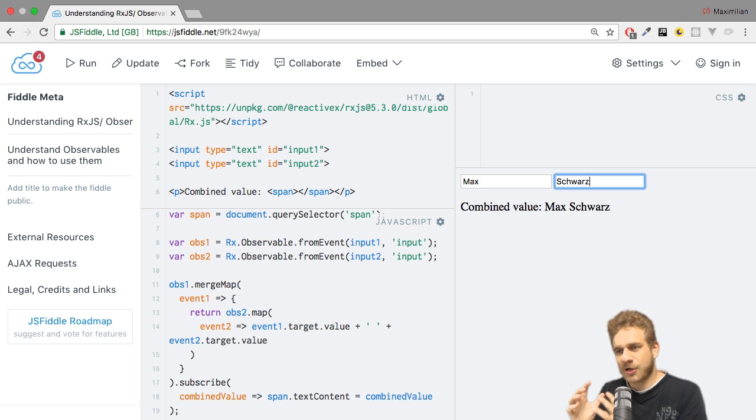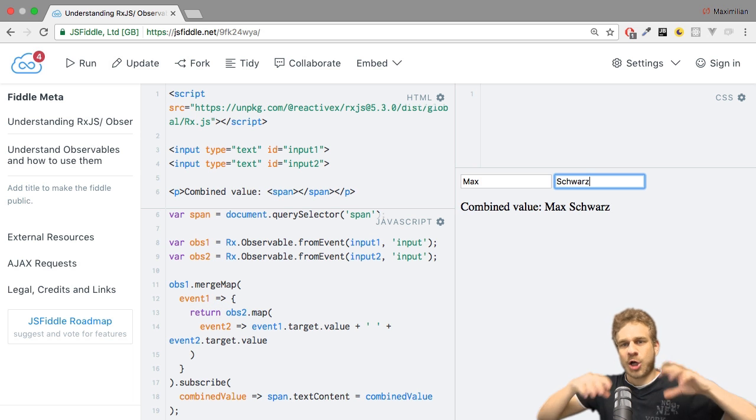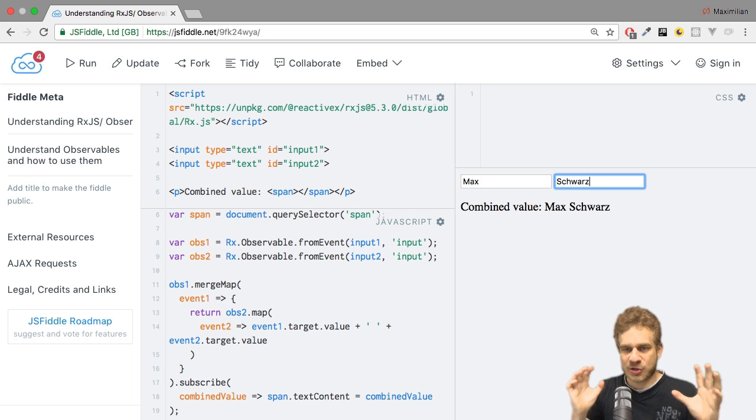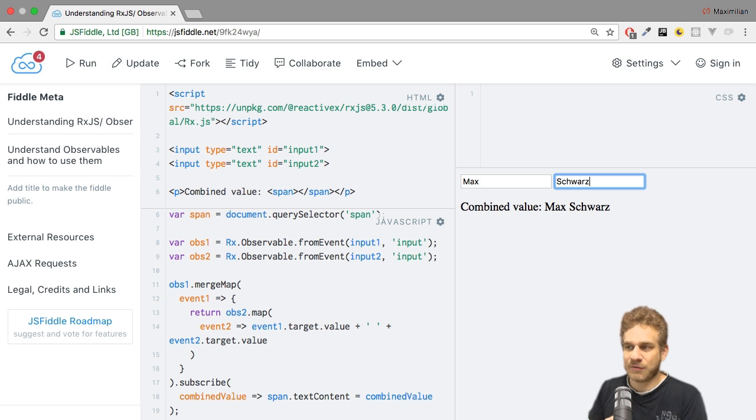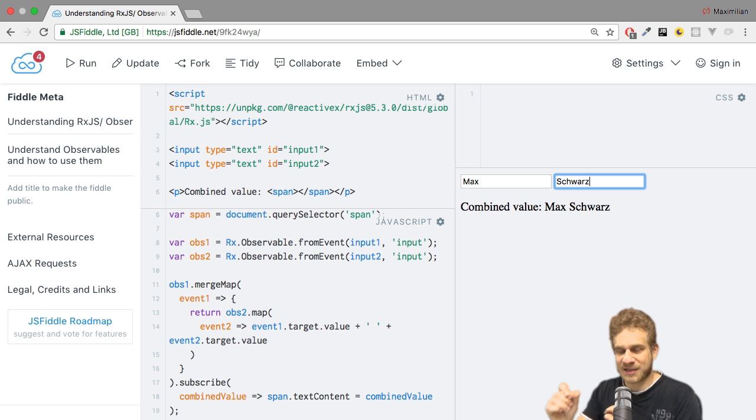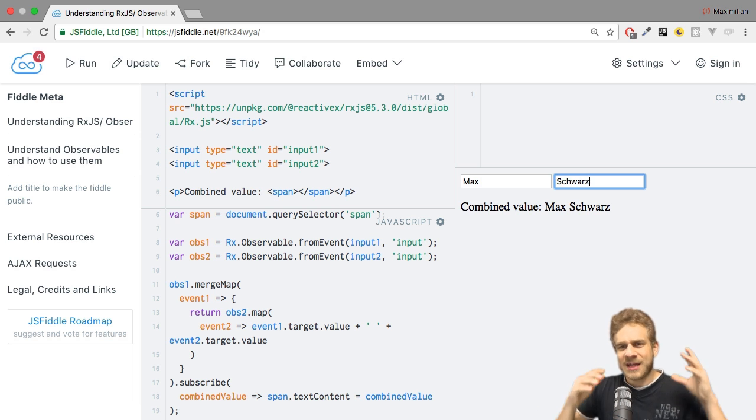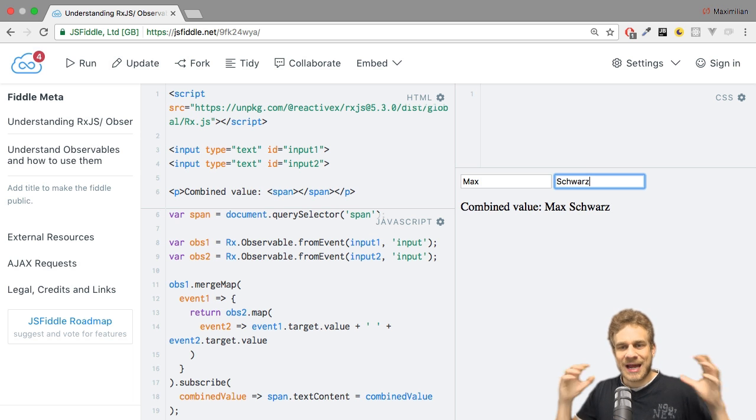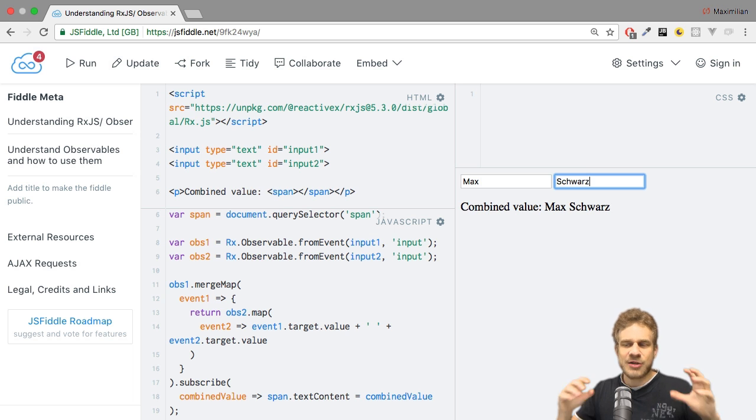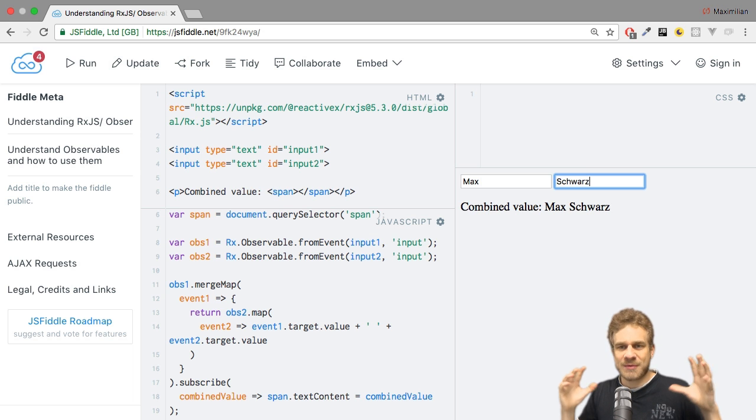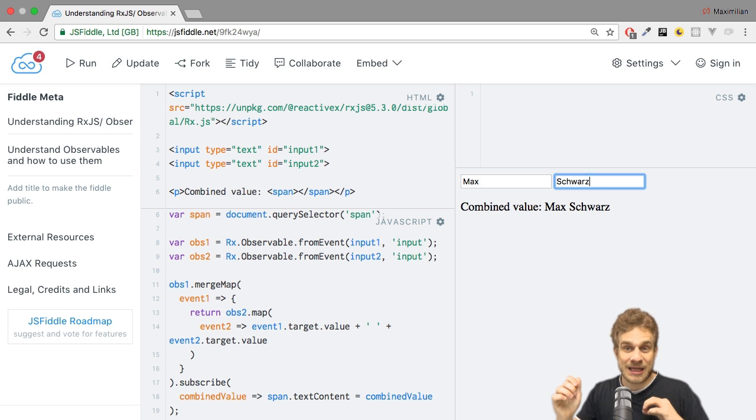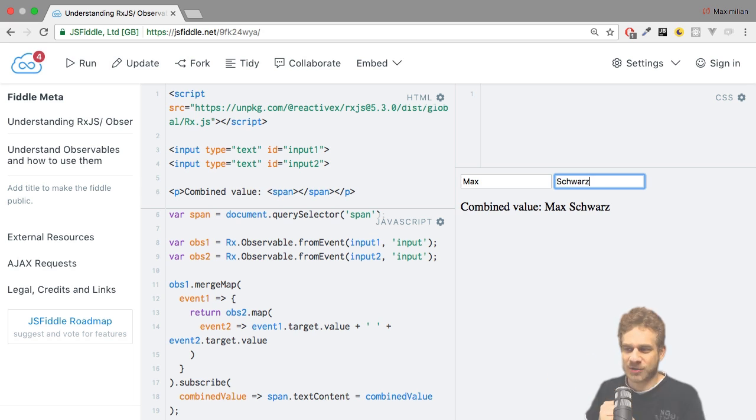Because that is how merge map works. The inner observable, this one here, has to emit a value for the whole observable to update and emit a value. That is exactly what's happening here. As soon as we type something in the second field, which is our second observable in this case, we emit a value on the combined observable. So that is how you may use merge map. It can become handy if you have multiple data sources and you want to merge them into one where one of the data sources is the one basically telling you when the event emission happens, like here, the inner observable.